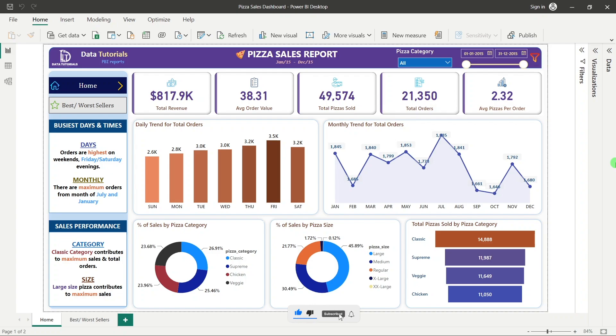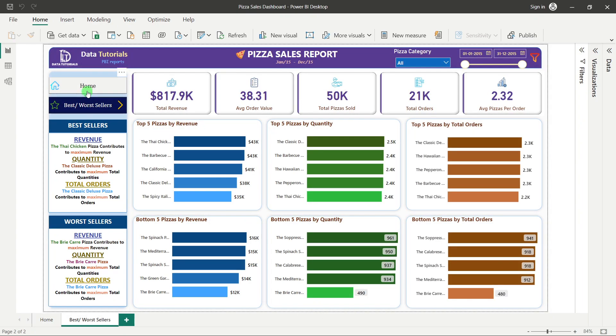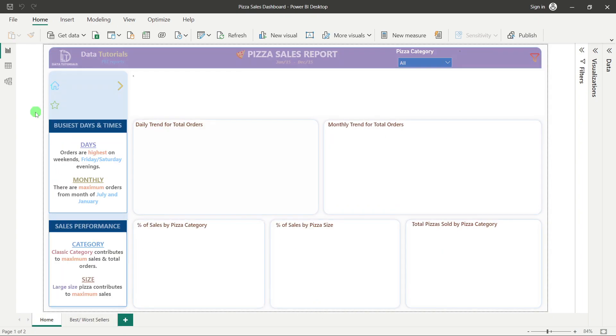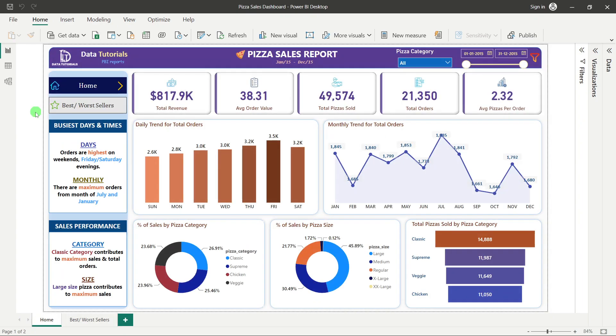In this project we are going to design two dashboards. This is the first dashboard and this will be our second dashboard. You can see I have used different charts and different elements to design this report.